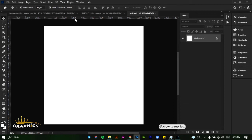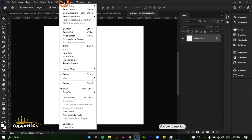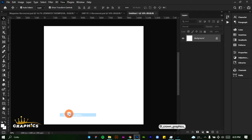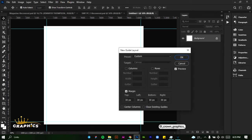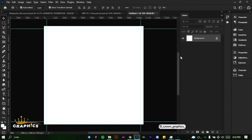Once I've done that, the first thing I'm going to be doing is adding our guide layout. Click on New Guide Layout and set this to 30 pixels. Set this as so and click on OK.